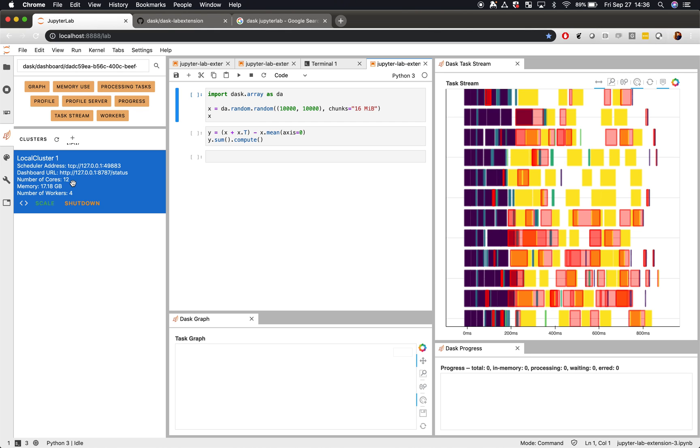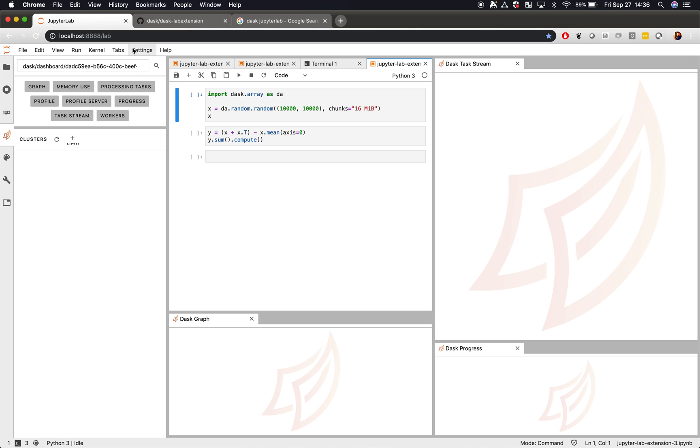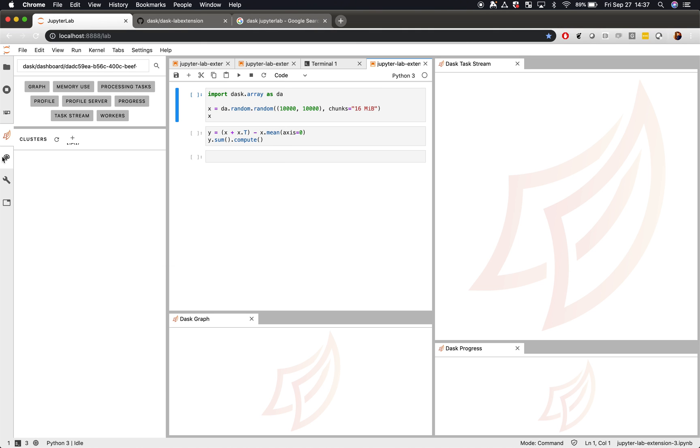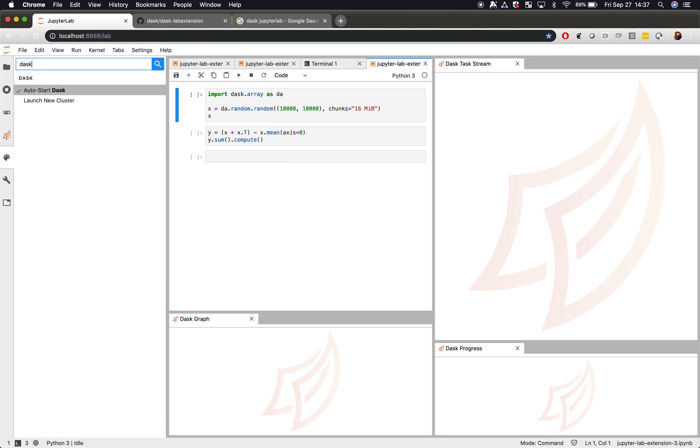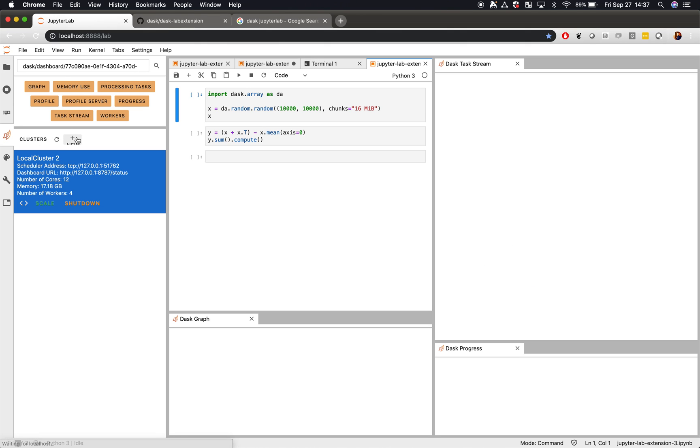Finally, one more thing. You can set the auto start Dask option inside of JupyterLab. That's also available in the command palette. When you do that, and you ask for a new cluster, it will automatically connect to your notebooks.